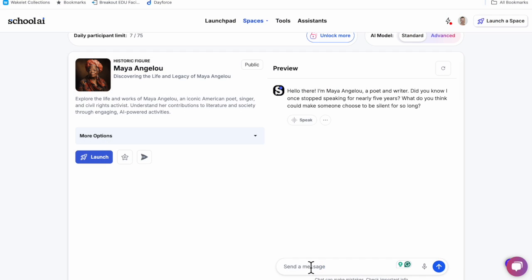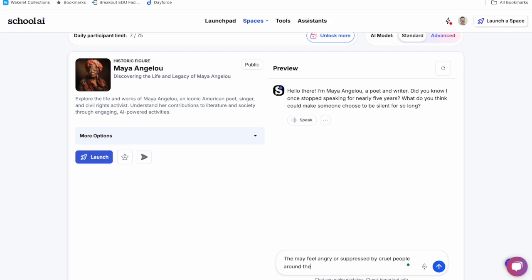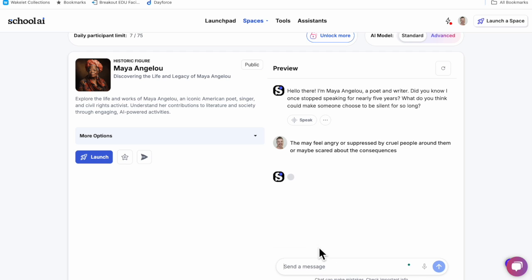Let's go through a preview of what that looks like on our teacher screen. Ms. Angelou greets me and lets me know about a traumatic time in her life when she was silent and asks me why I think that might be. I can respond by typing or using speech to text, saying maybe it's due to anger, fear, or suppression.